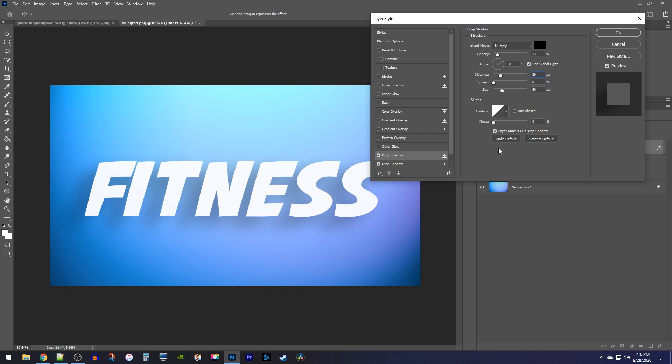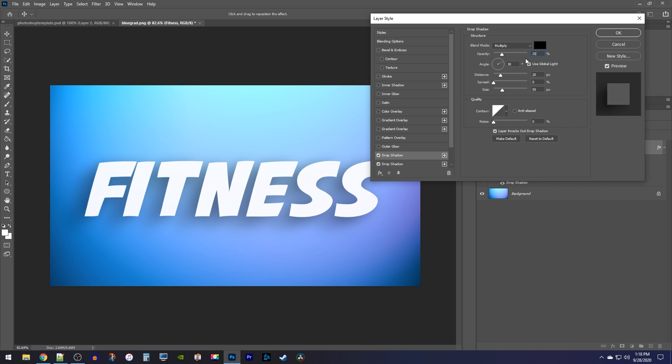Next, let's add one final drop shadow, which will make it our fourth one. Increase its opacity to 25, since we want this closest one to be more visible, making our text pop. Change its distance to 15 to bring it even closer to your text, and decrease its size to 30px.